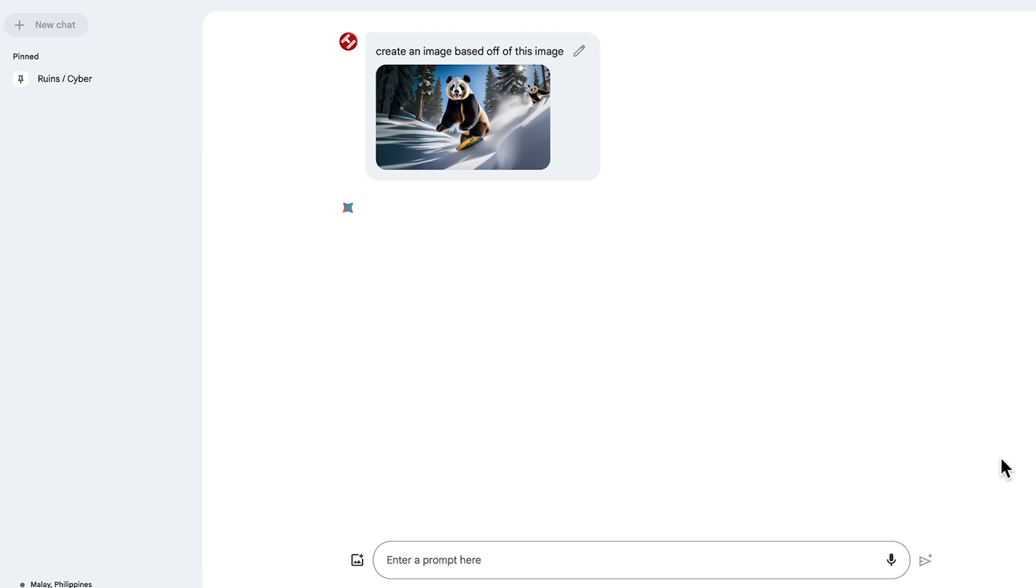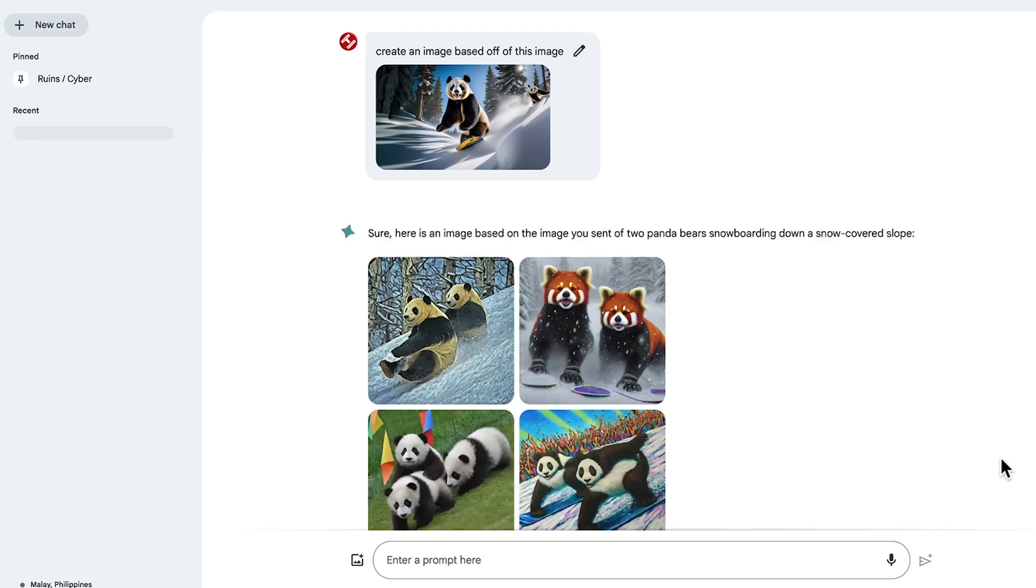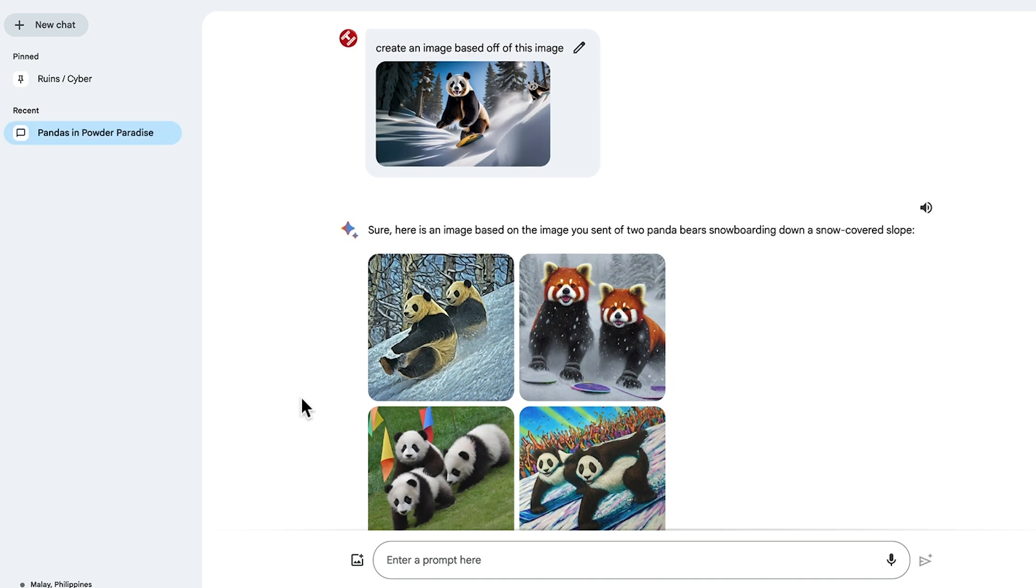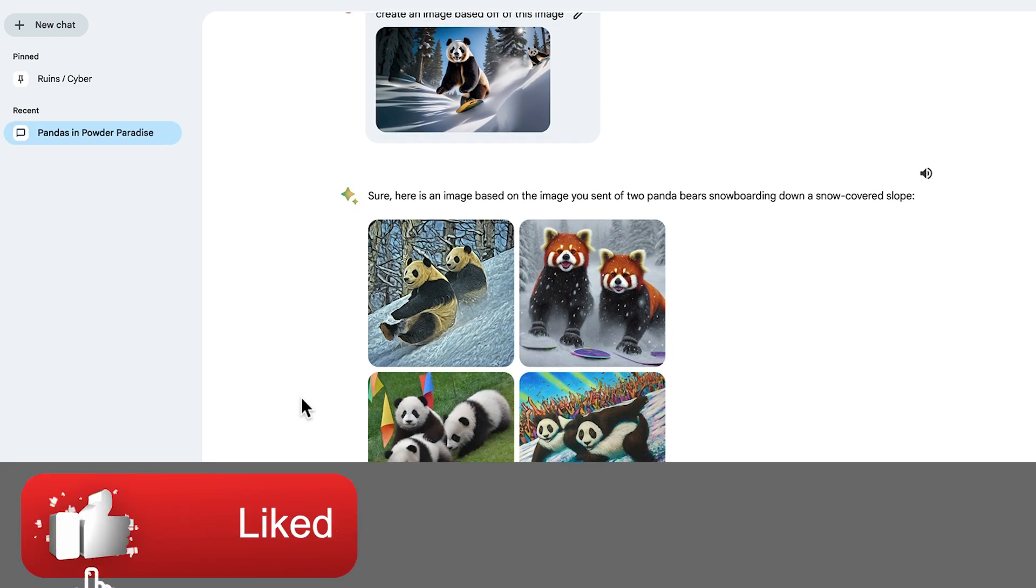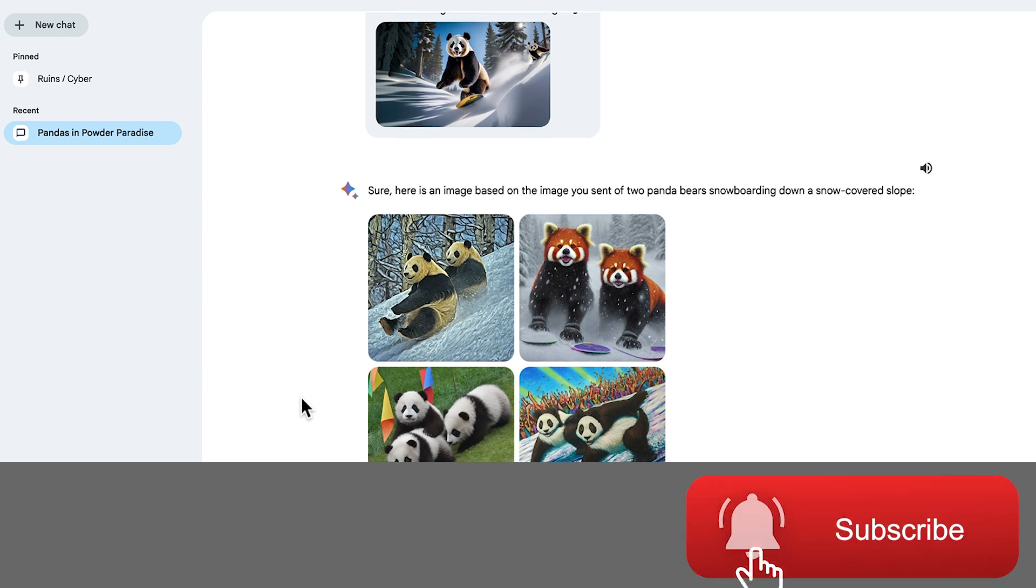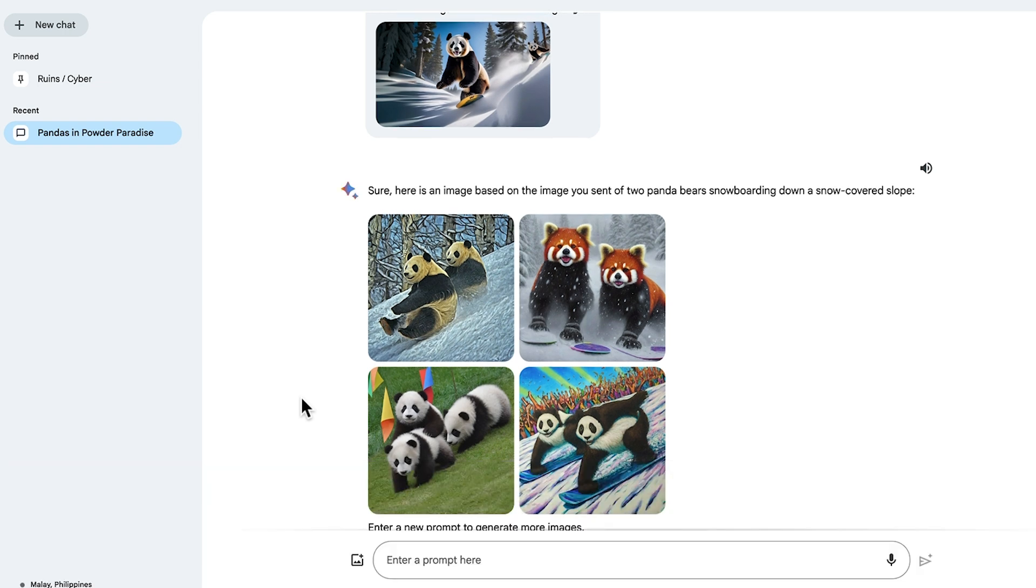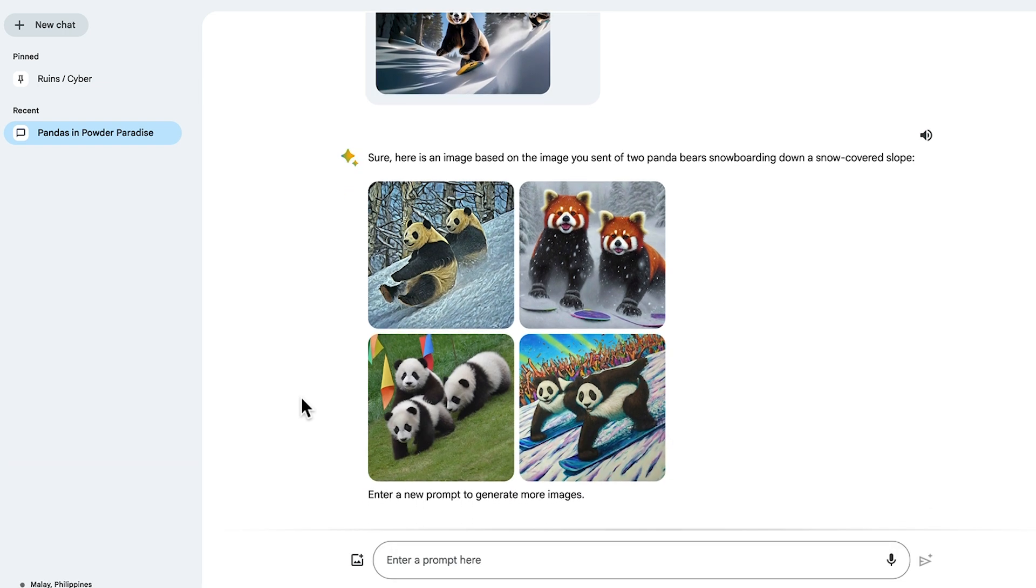And we've got the panda riding a snowboard here. We've uploaded it into Google Bard, and here are the results we've come up with. All of them really quite a long way off the inspiration image, but the one in the top left here—pandas sliding down the snow slope—is looking pretty fun.